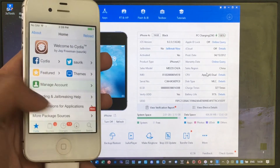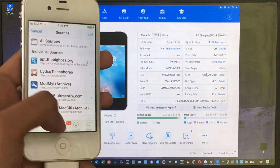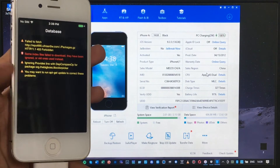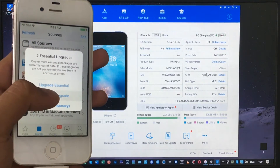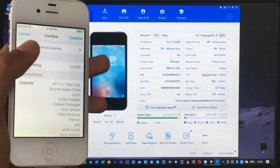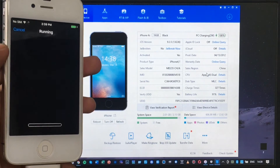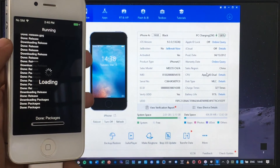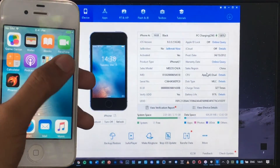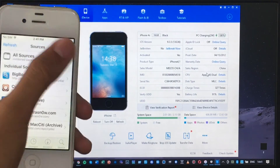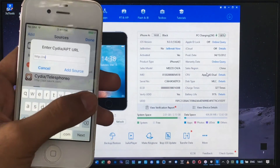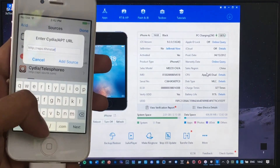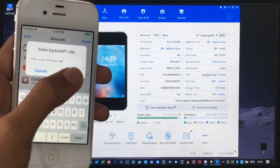Cydia may take a while to fully reload. It will pop up automatically — click Return to Cydia, then click Complete Upgrade and Confirm. Wait for the download to finish. If Cydia force-closes, open it again, click Edit, then Add Source, and type in the source: repo.themestar.net. Click Add Source.